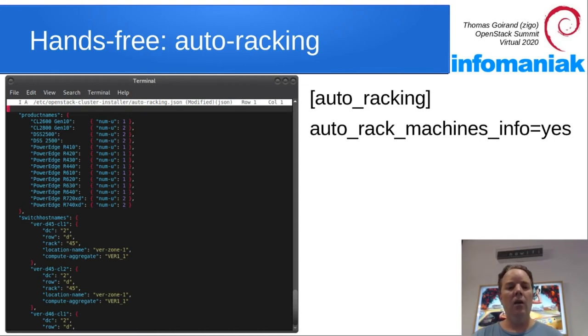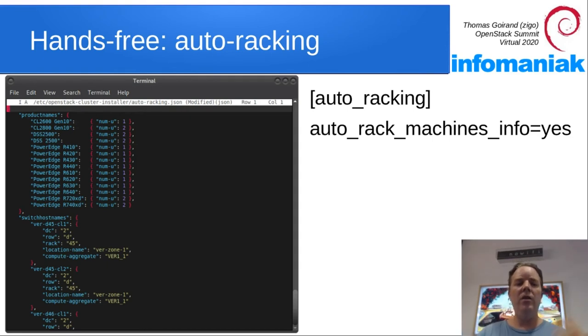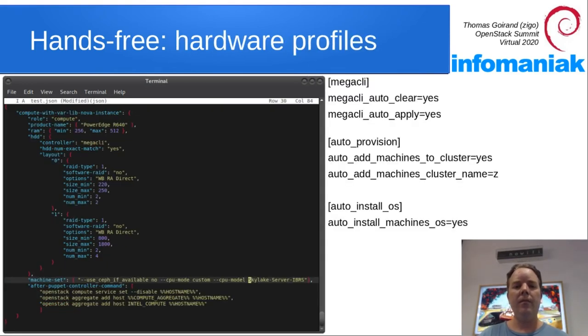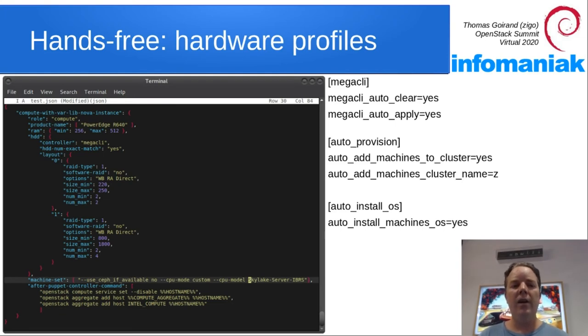On top, you see product names with how many U every hardware is taking. Then we have hardware profiles.